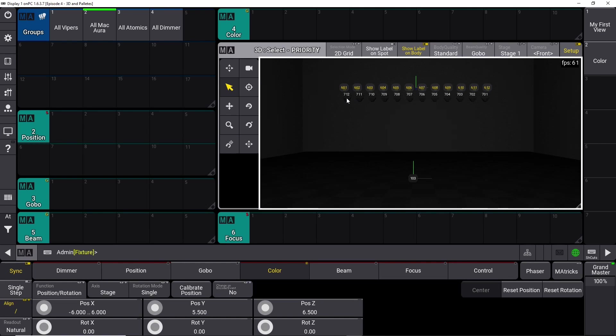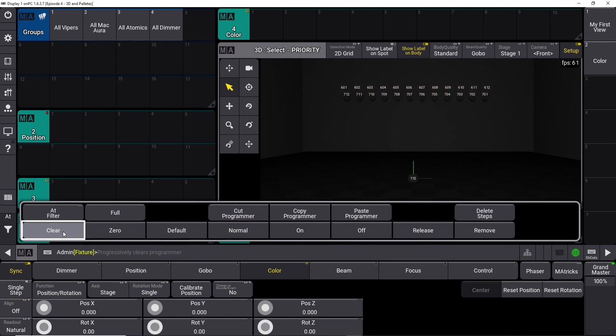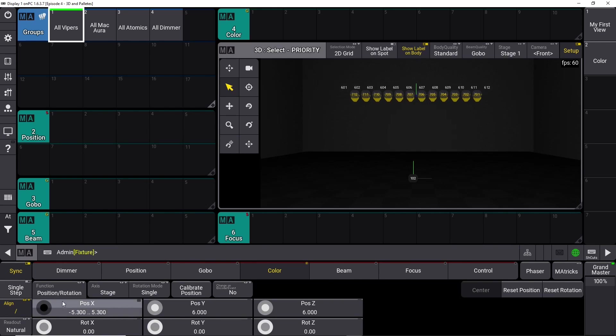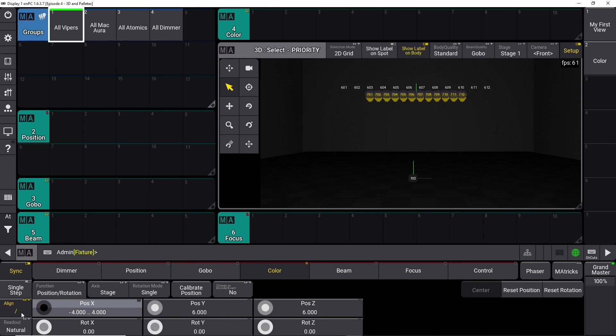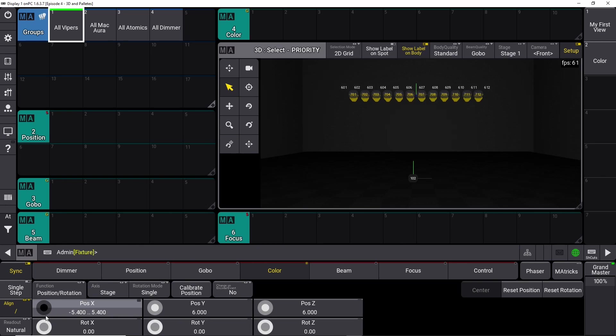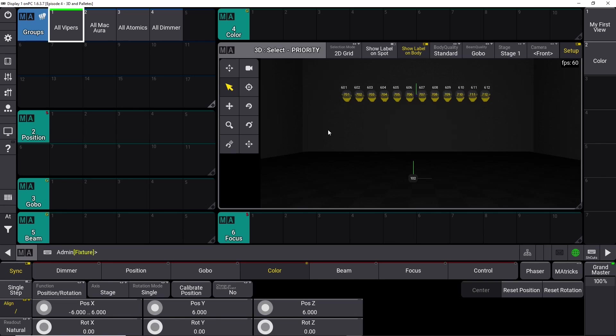What we can do now is select all our Vipers. Oh sorry, we need to clear first. Select our Vipers, select the Align tool again, and then start dialing in here. We simply go to center and continue the other way. And we once again hit 6 meters in each direction. It's kind of hard to hit. There we go, 6 meters in each direction. So that's how it works.